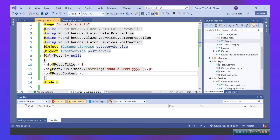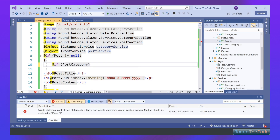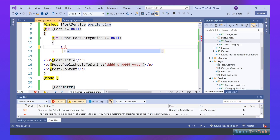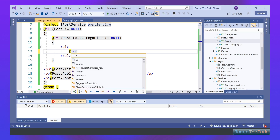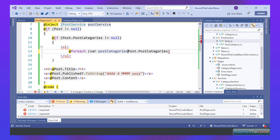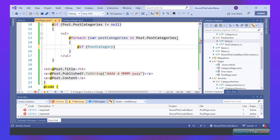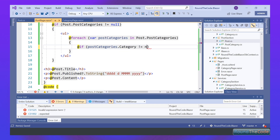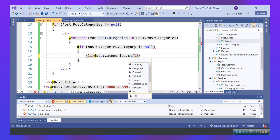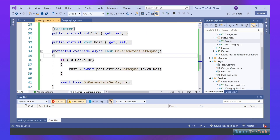One final thing: I want to display all the categories on the post page. We do a null reference check to see if we've got any post categories inside the post, wrap it in a UL tag, loop through each post category, check whether a category is actually stored, and if it is, display the category name.